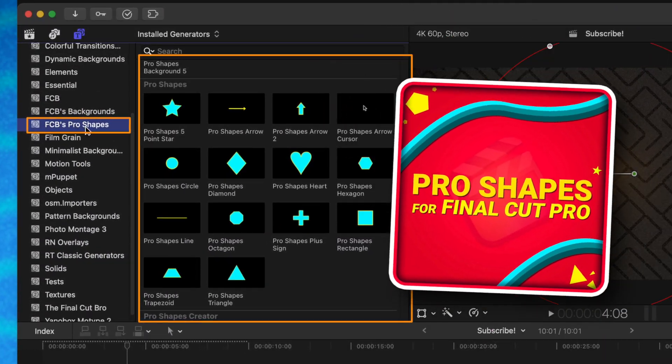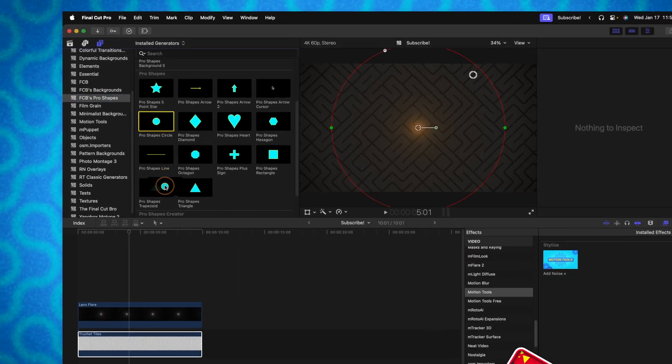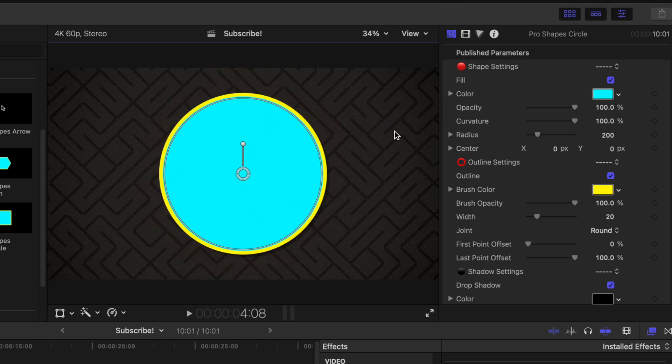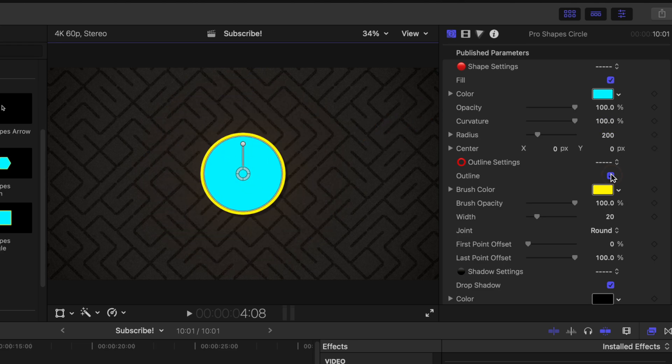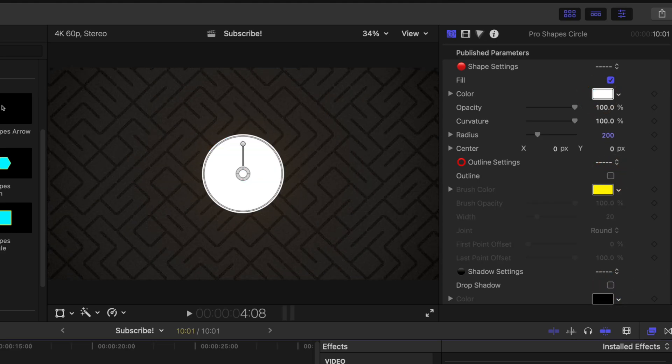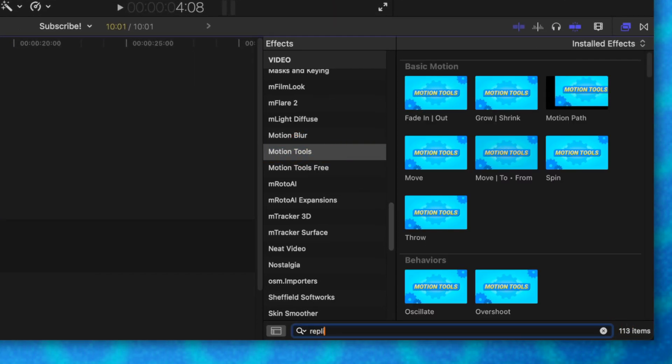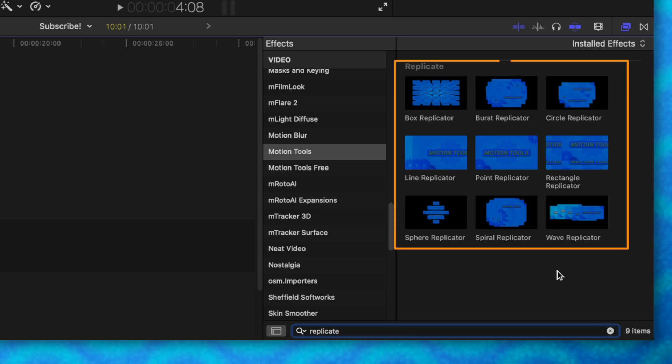Finally I want to add one more bit of flare at the bottom using another powerful new feature in Motion Tools — replicators. Replicators can be applied to pretty much anything, but one of my favorite ways is to apply them onto shapes. I'm going to use my FCB's Pro Shapes tool, which has a lot of extra features I like — for example, onscreen controls where I can adjust scale directly on screen. I'll disable the outline and drop shadow, change the color to white so it's a plain circle, then go to Motion Tools and look up the replicate features. There are nine of them to work with.